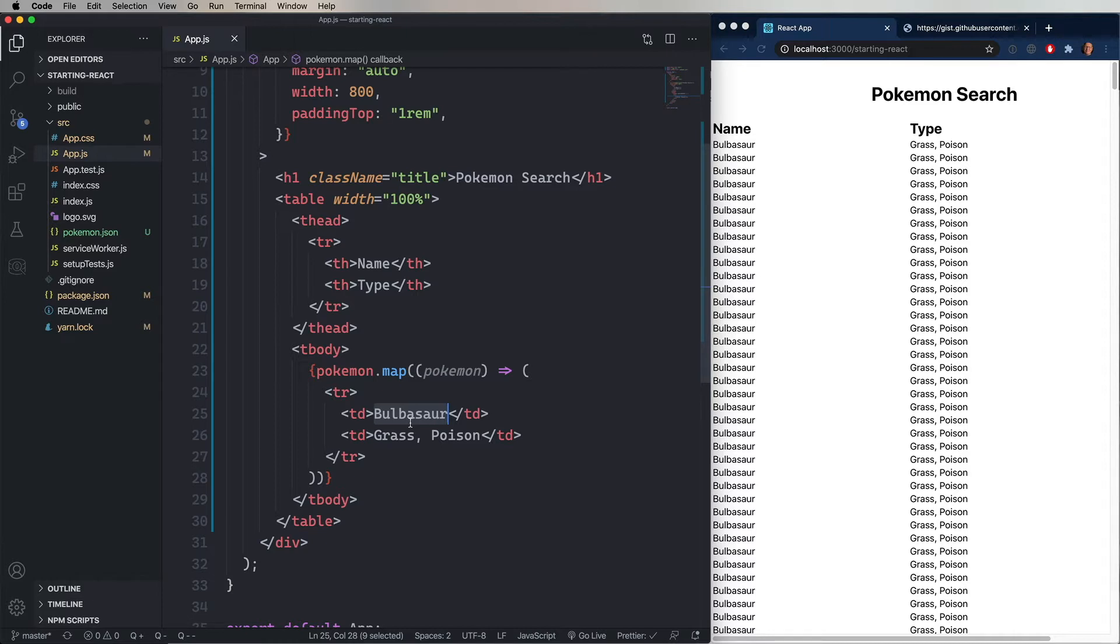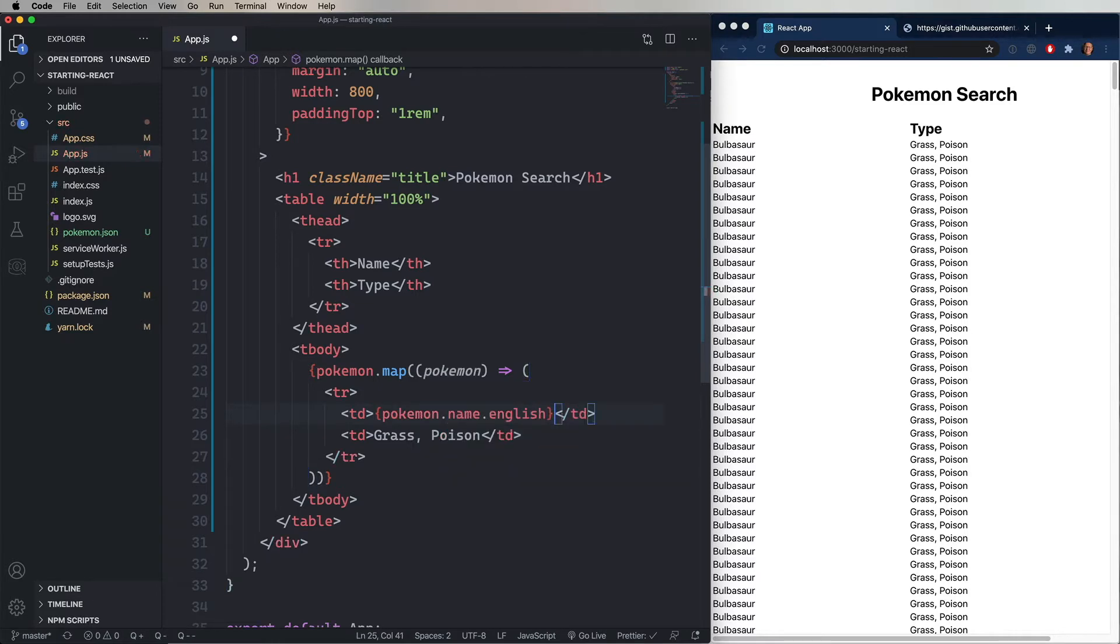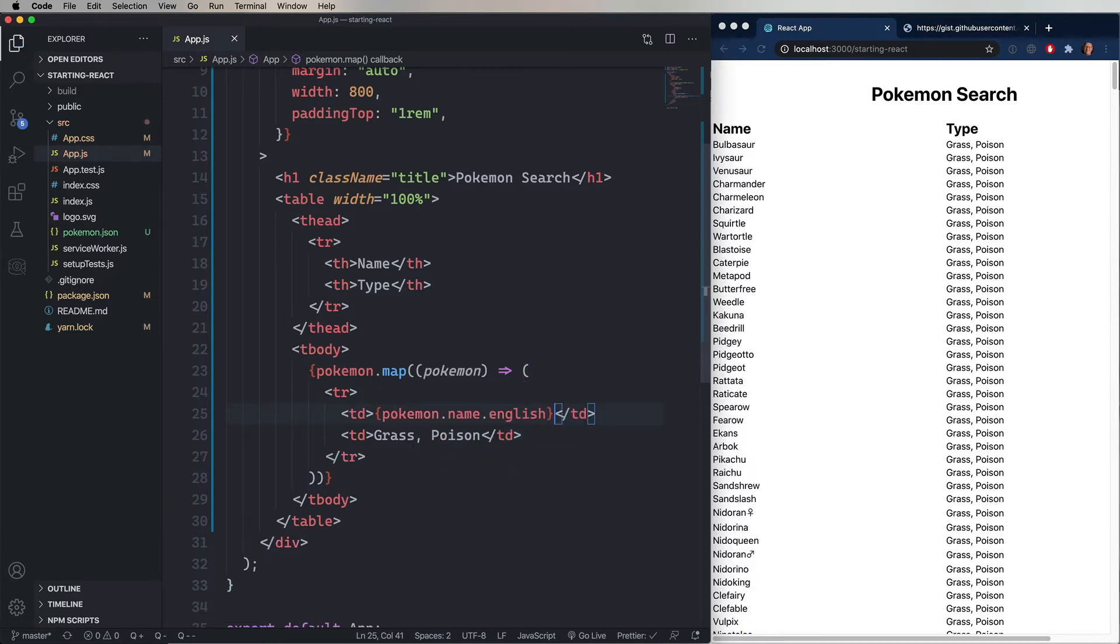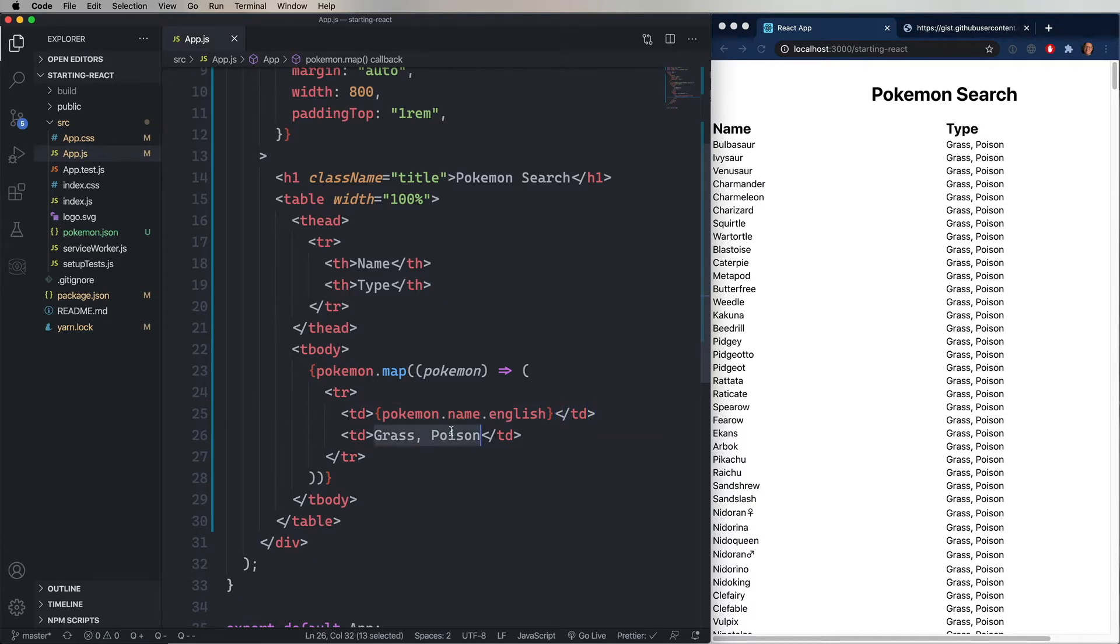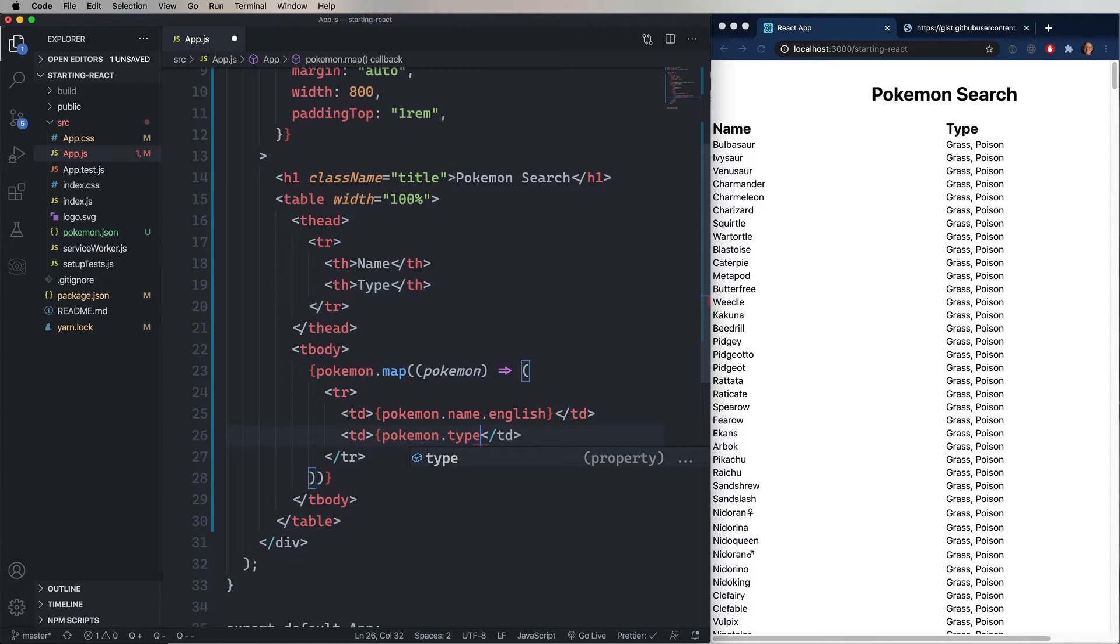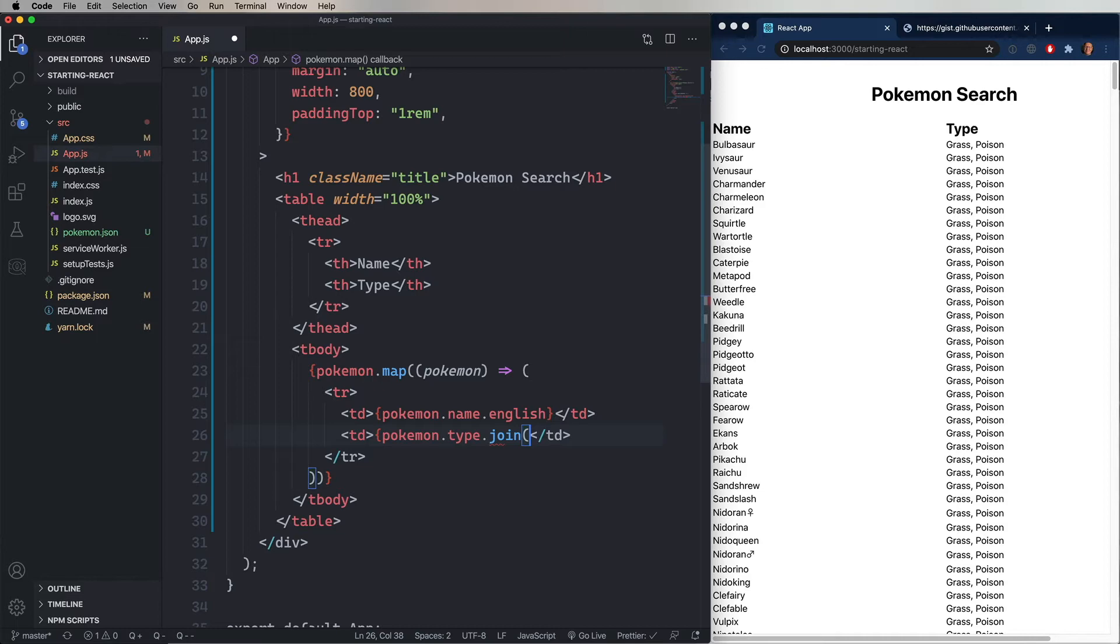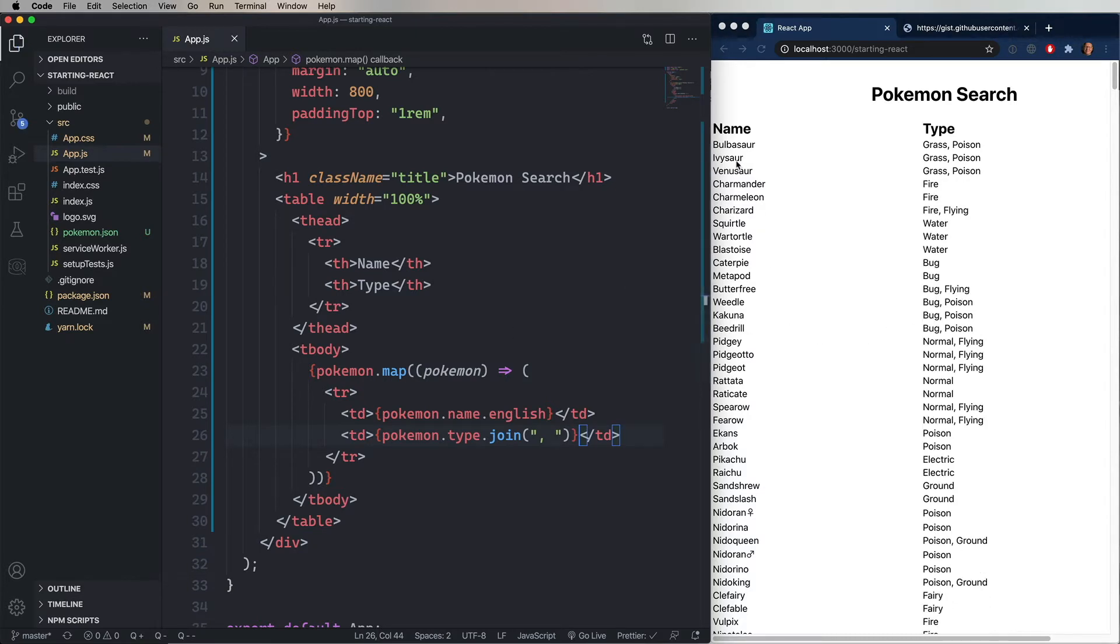Now let's change out Bulbasaur for curly braces, Pokemon.name.English. Going back to that Pokemon.json file, we know that there is a name structure and within that is English. So, Pokemon.name.english. Now, over in the next row, we're going to say Pokemon.type. But it's an array. So, how are we going to format it so that it looks good? Well, there is an array function called join. So, let's use that. And then give it the string of a comma with a space after it. And that's going to give us a nice comma separated string with all of the values in that array. Let's save again. And wow, that's really nice. Look at that. Now you've got all the Pokemon. And it's got their names.